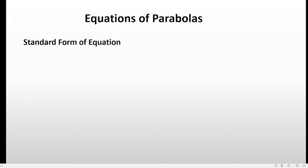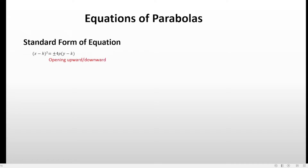There are actually four standard equations of parabolas. We have number one and number two: the quantity of x minus h squared equals positive or negative 4p times the quantity of y minus k. So first is when 4p is positive, and second is when 4p is negative. If the equation looks like this, then the parabola is either opening upward or downward — upward if 4p is positive, downward if 4p is negative.